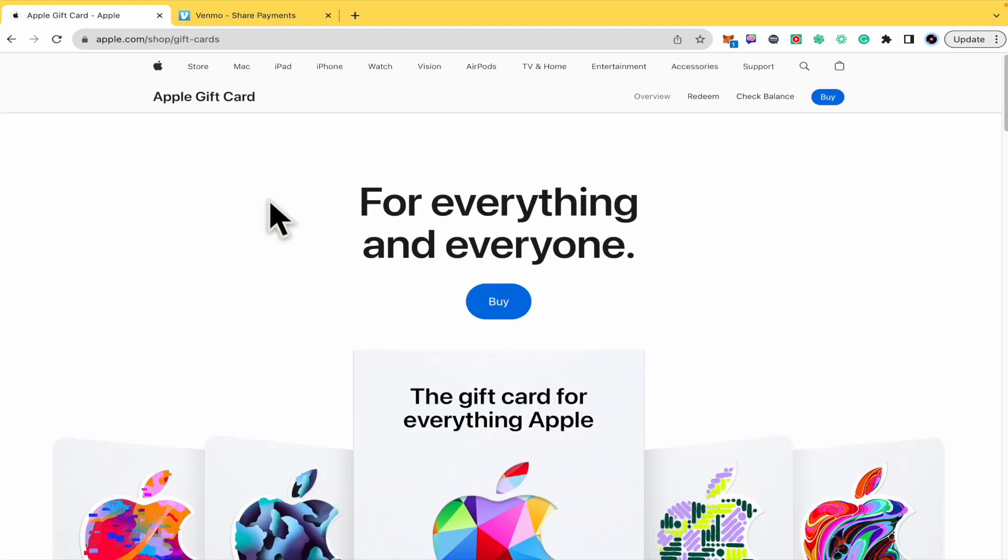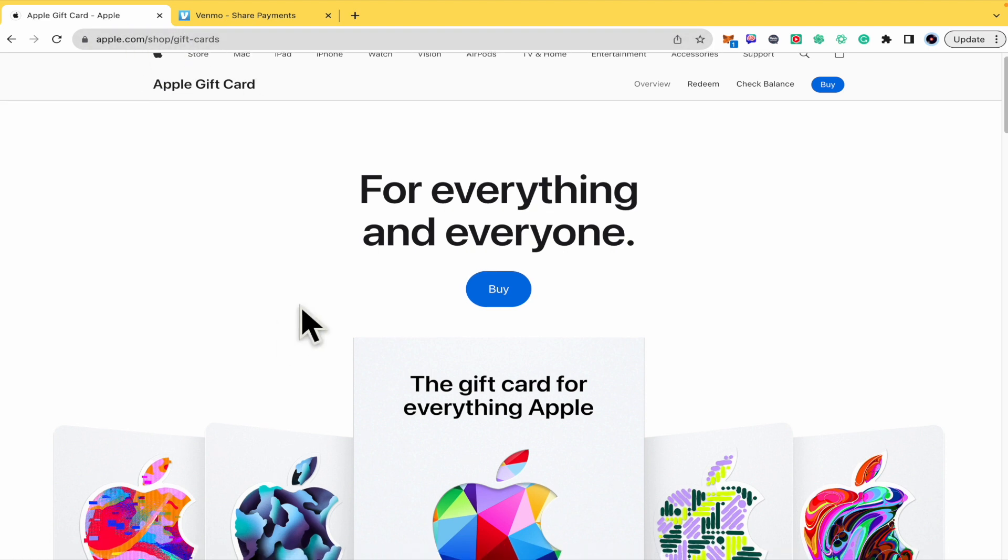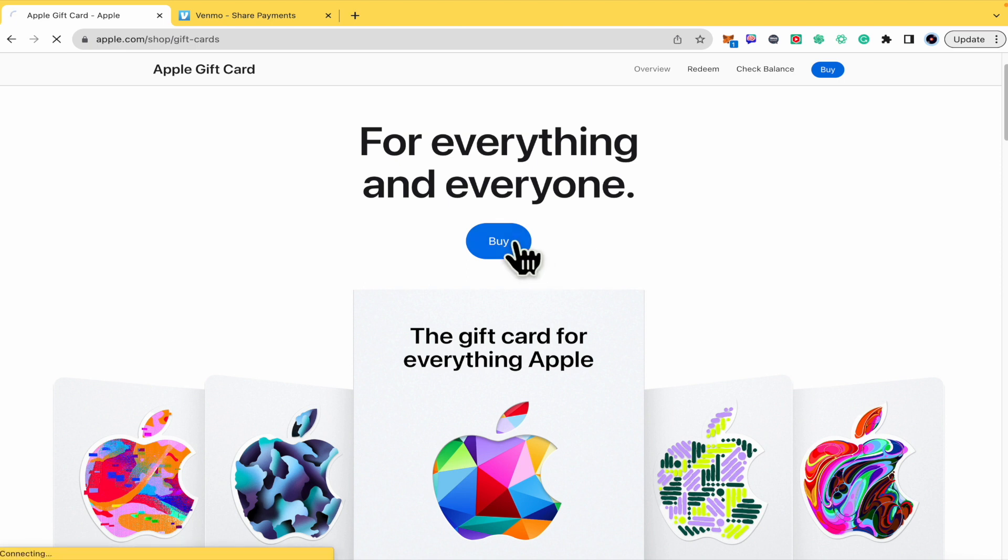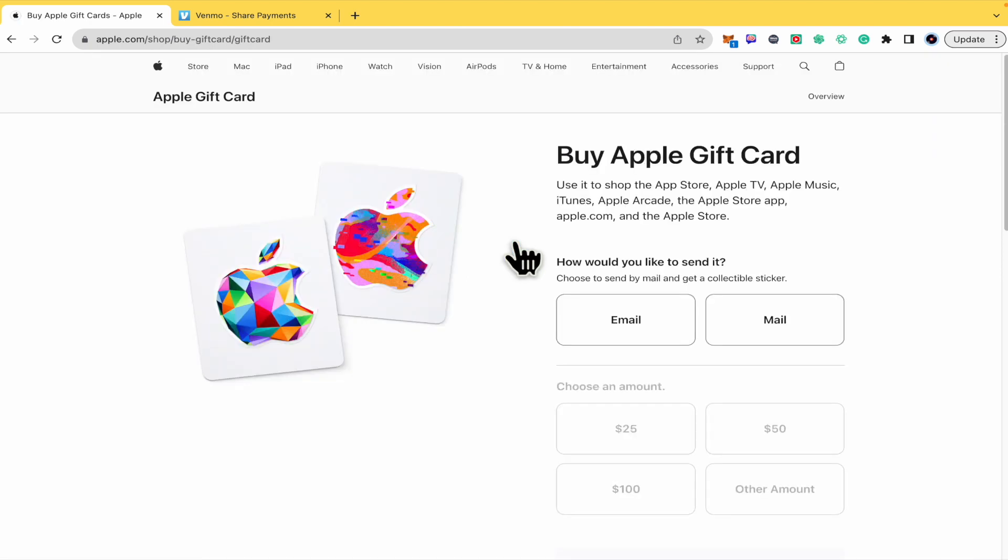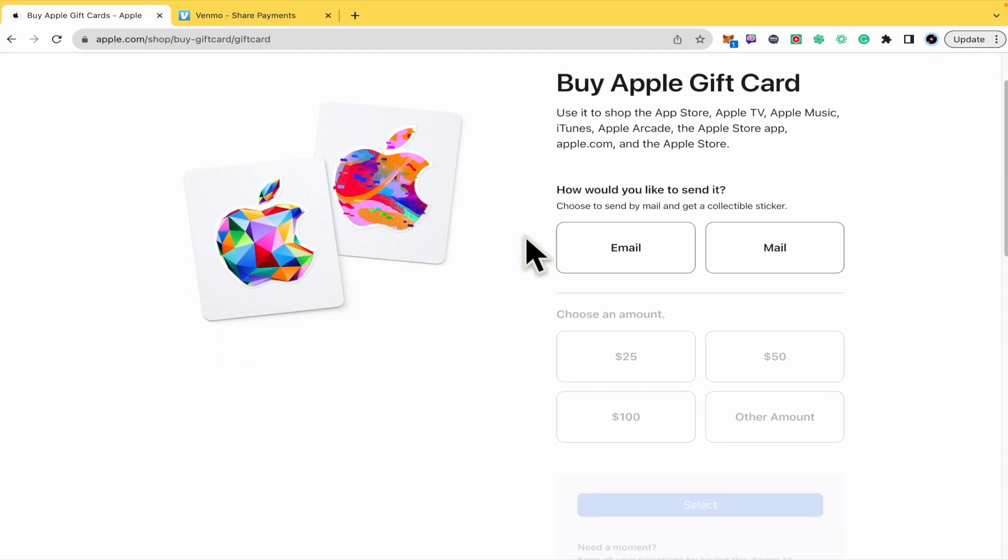This is going to redirect you to apple.com/shop/gift-card. For everything and everyone. Just click on buy and let's begin the process to obtain your Apple gift card. First of all, you must decide how would you like to send it, through your email or by mail.